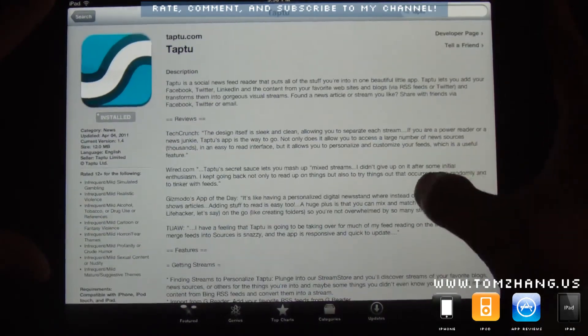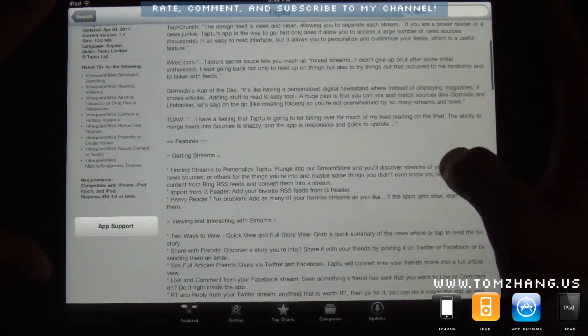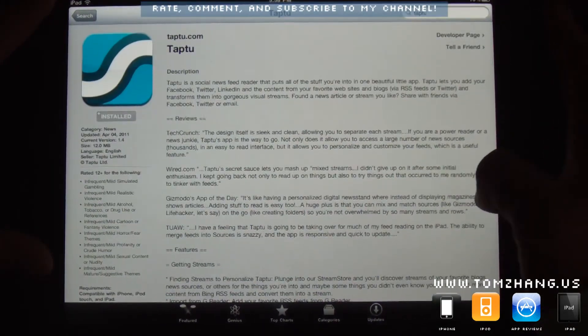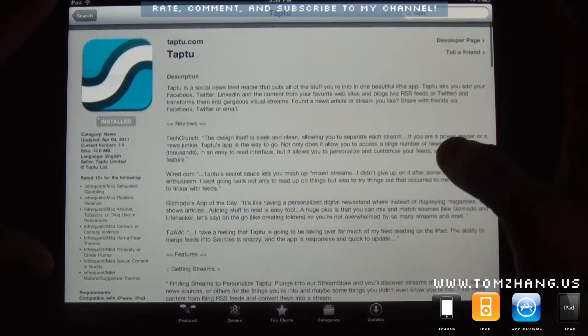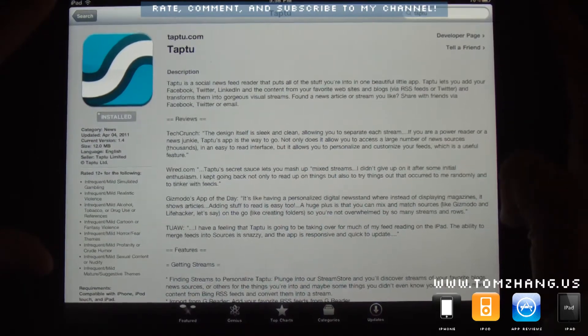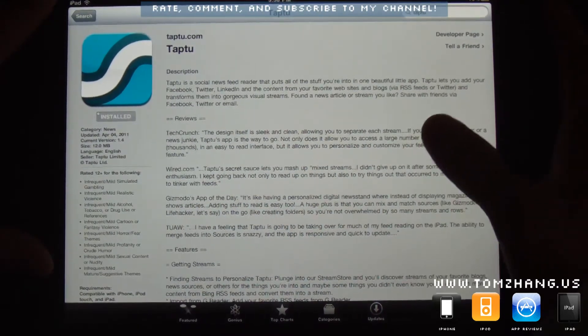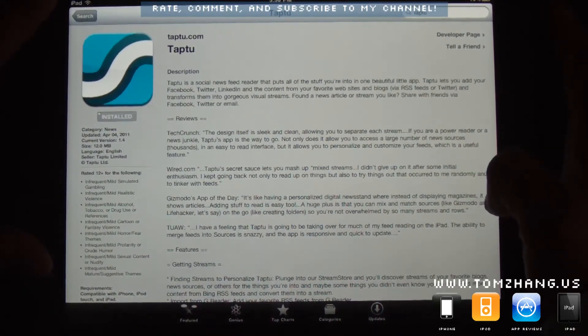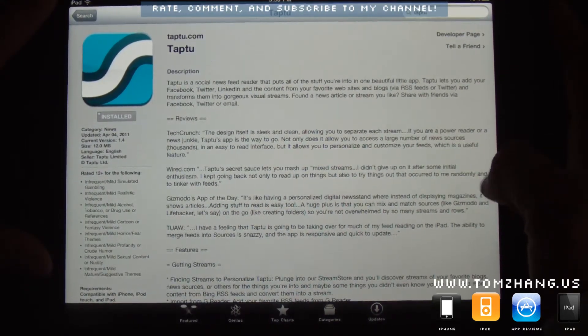You can get it on the iTunes for free. So, if this is something you're interested, please go ahead and check it out. So, anyways, guys. I hope you enjoyed the video.